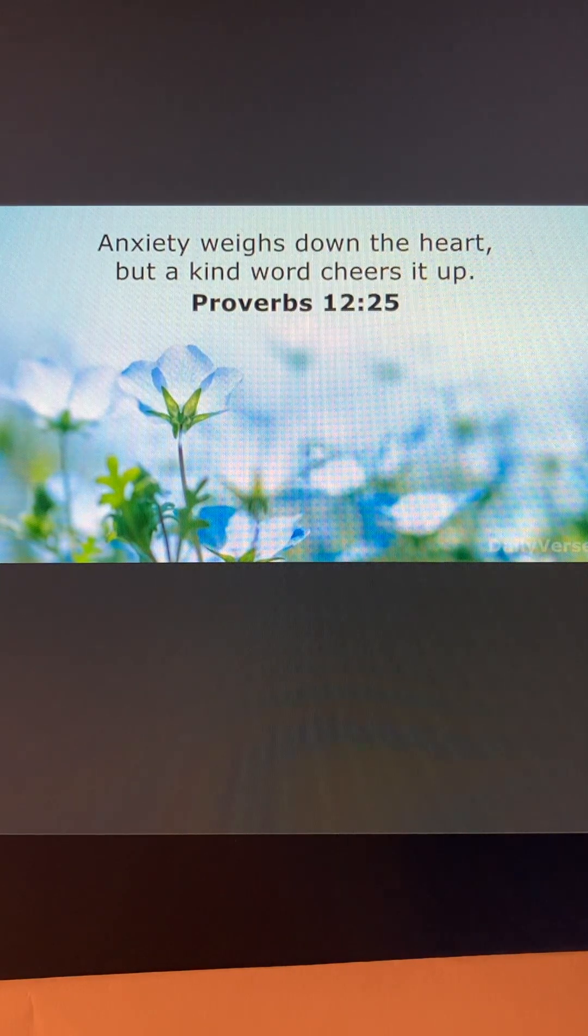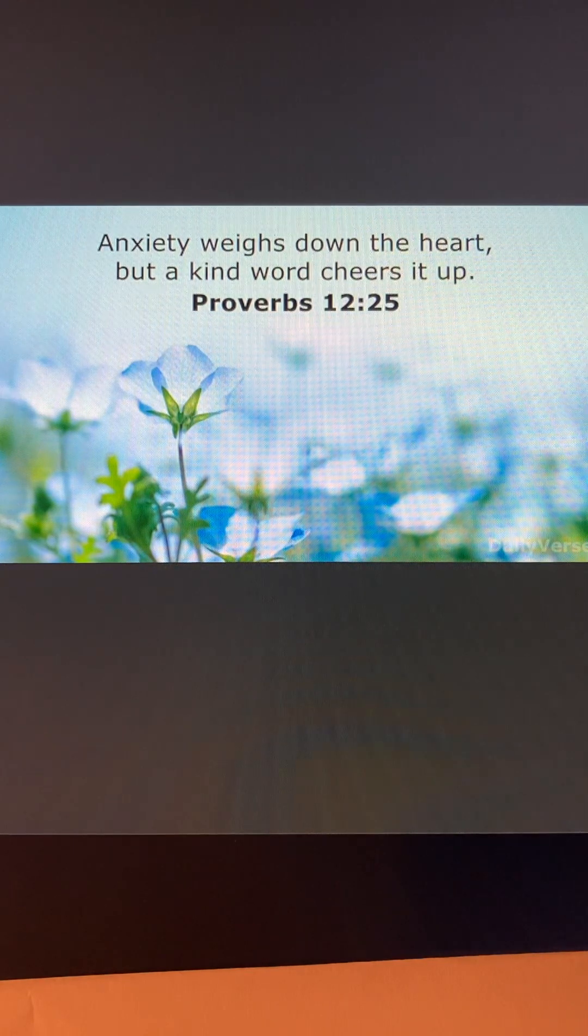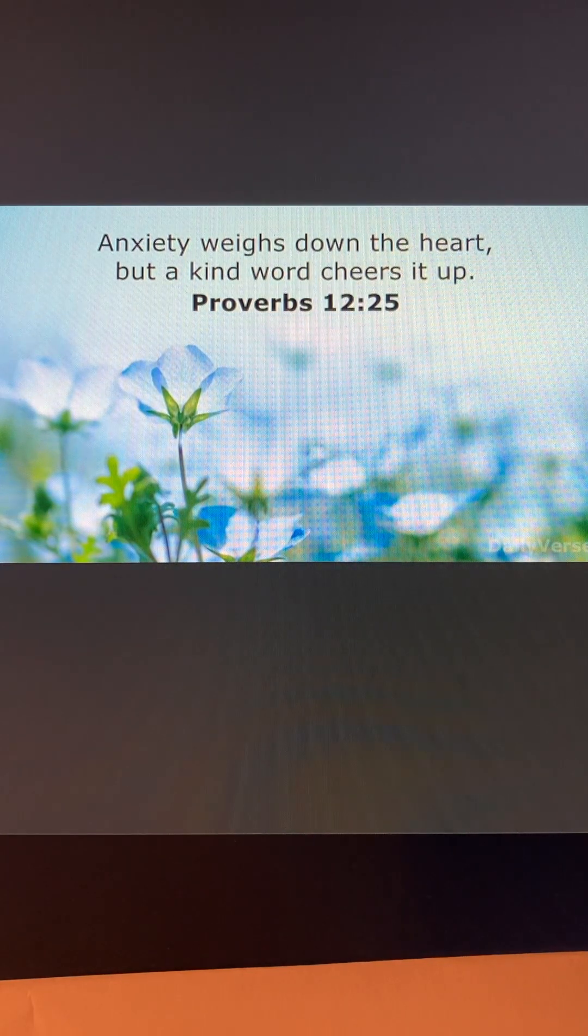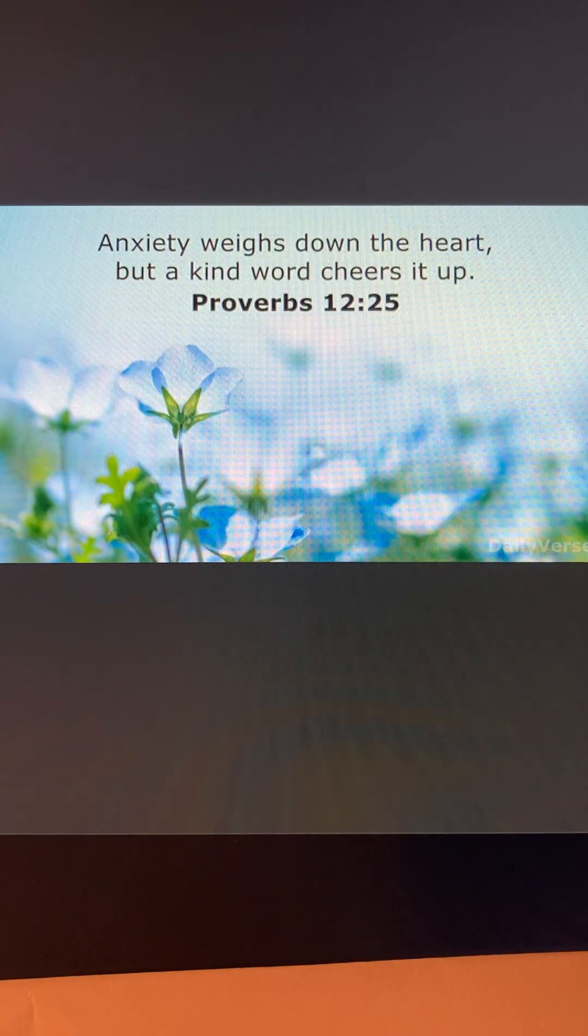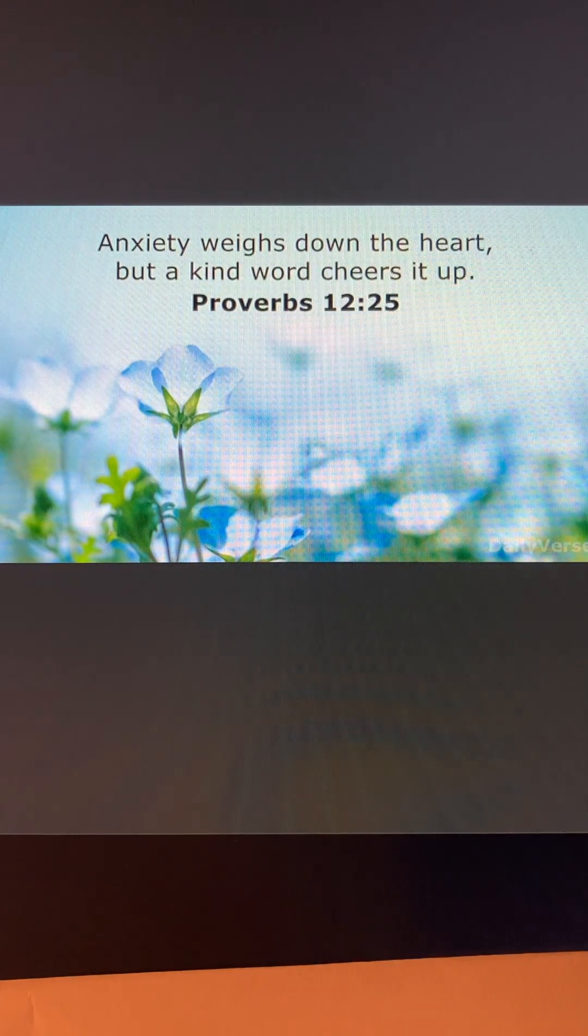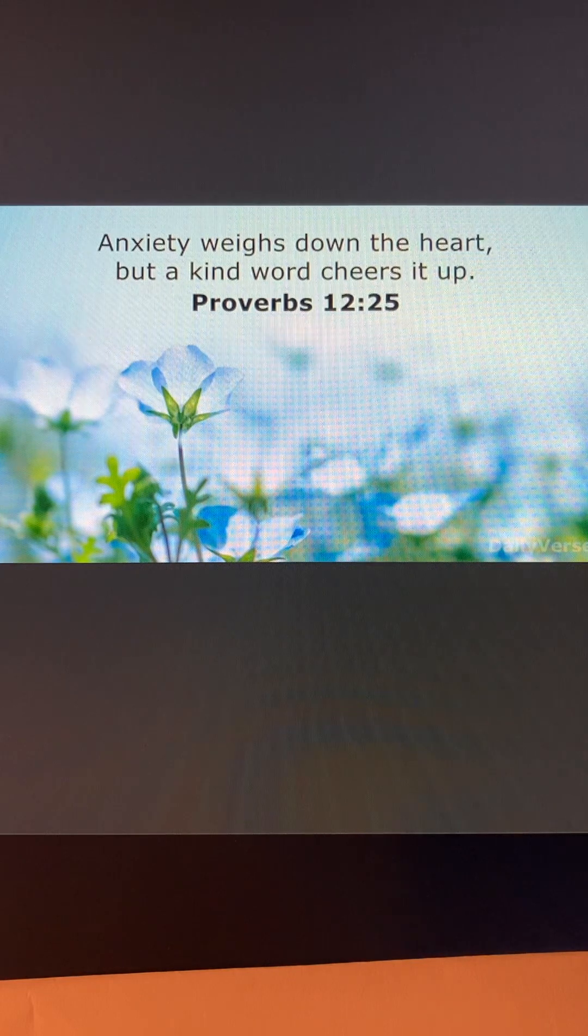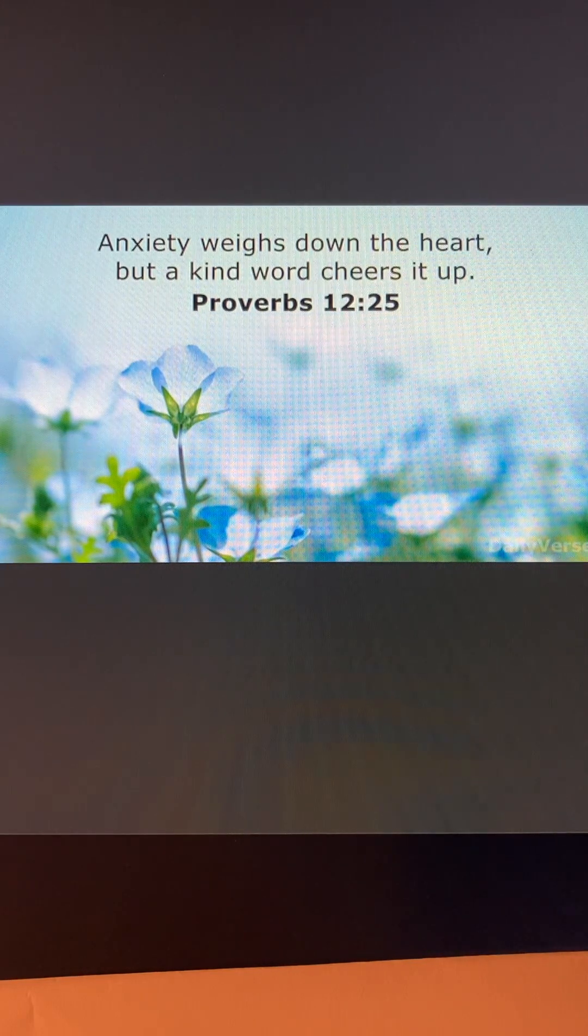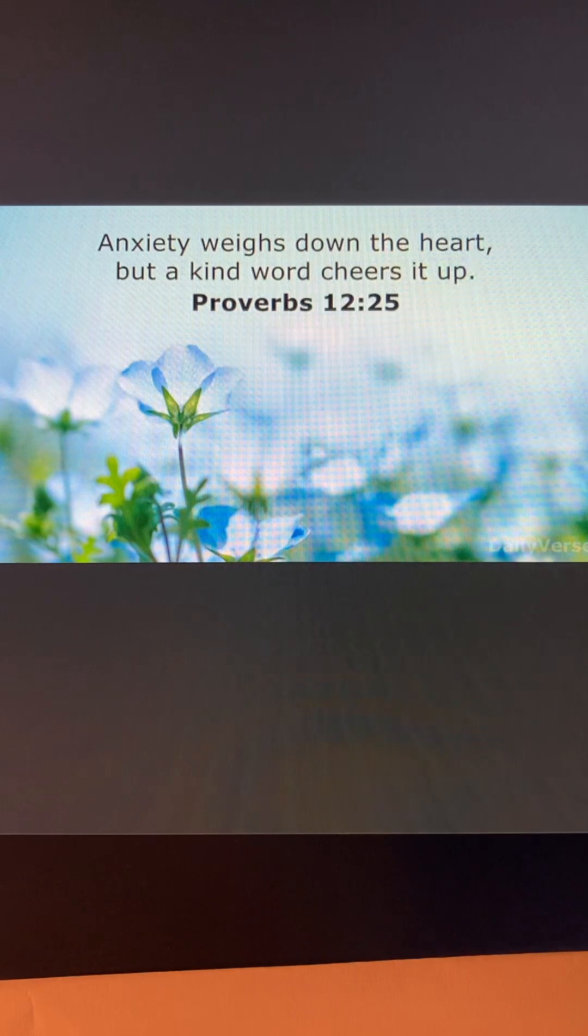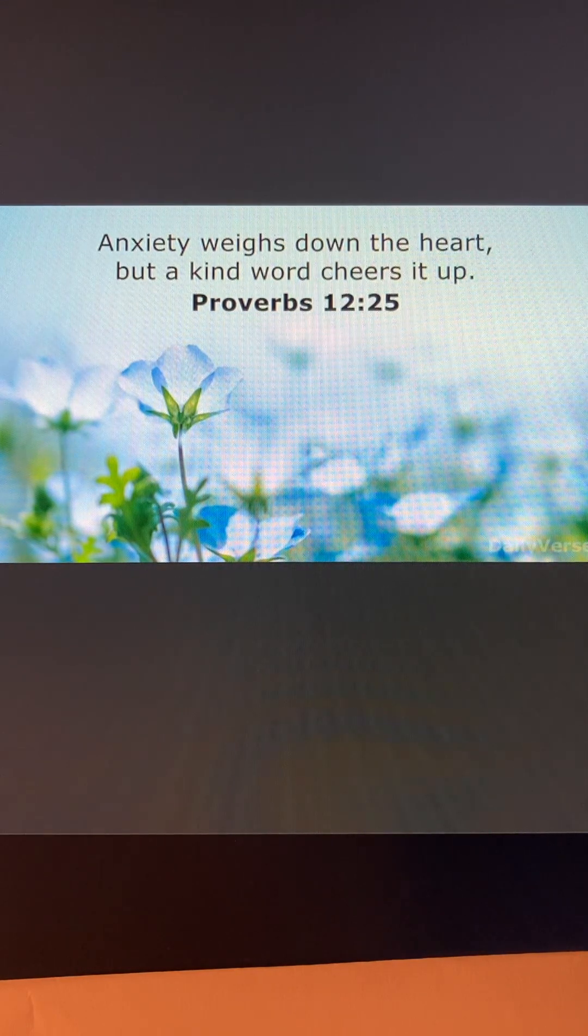You know, in today's world, there's so many things to be concerned about. There's so much to worry about. Hurricanes, earthquakes, forest fires, cancer, COVID.